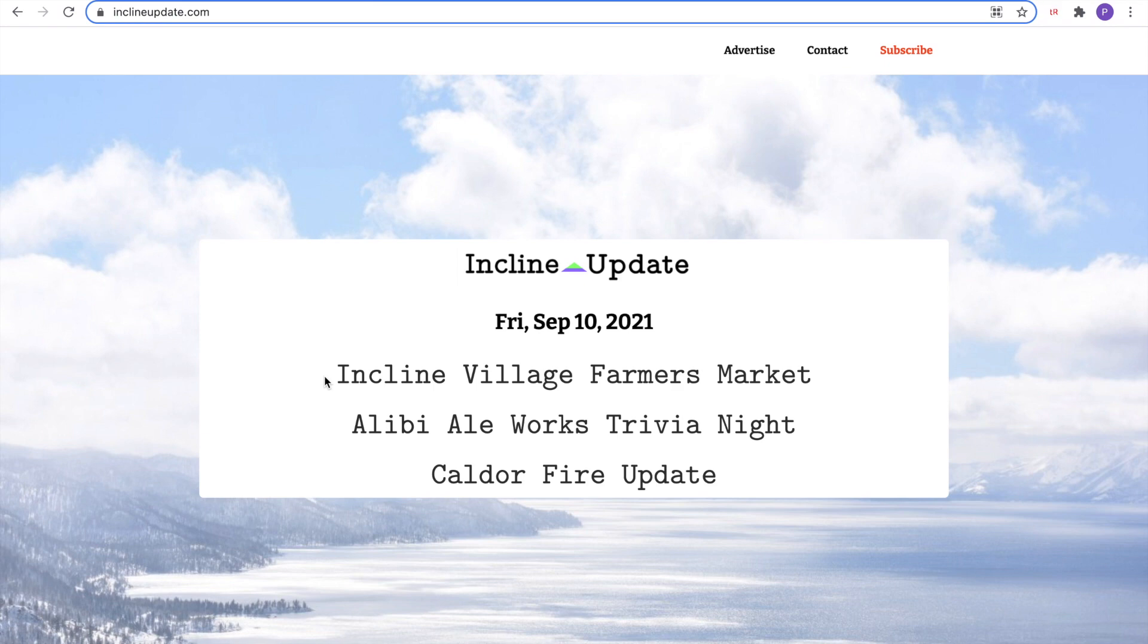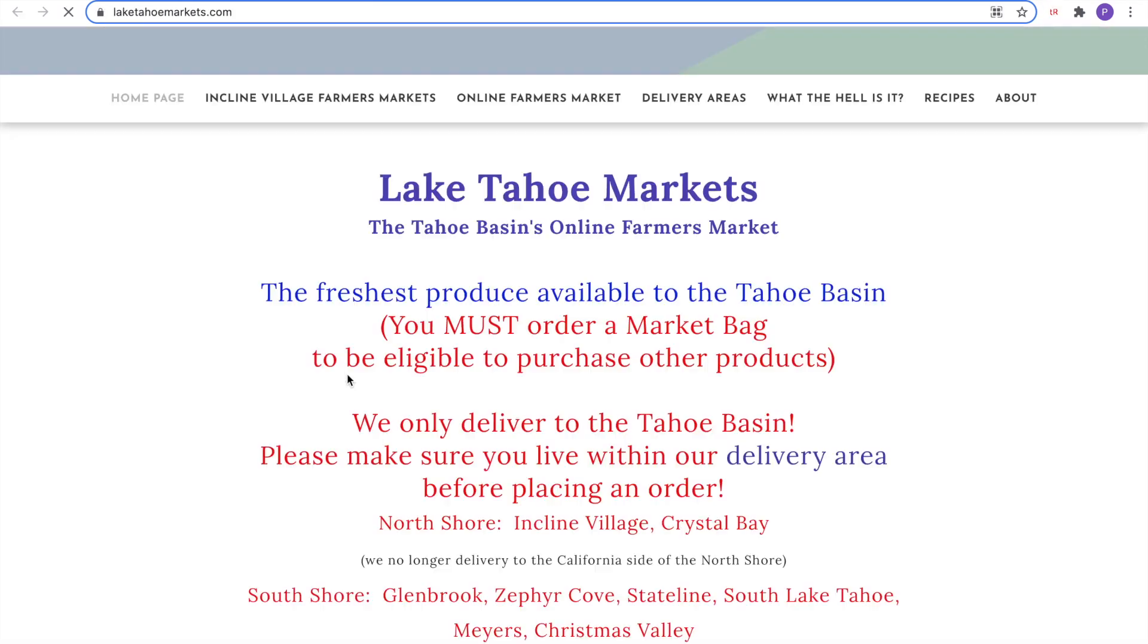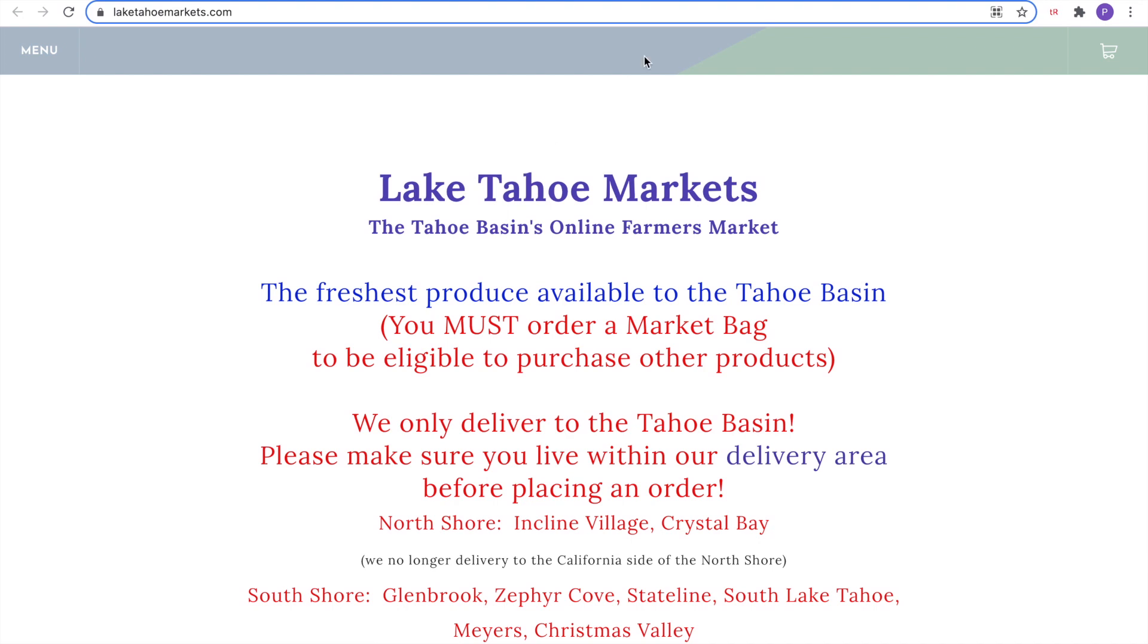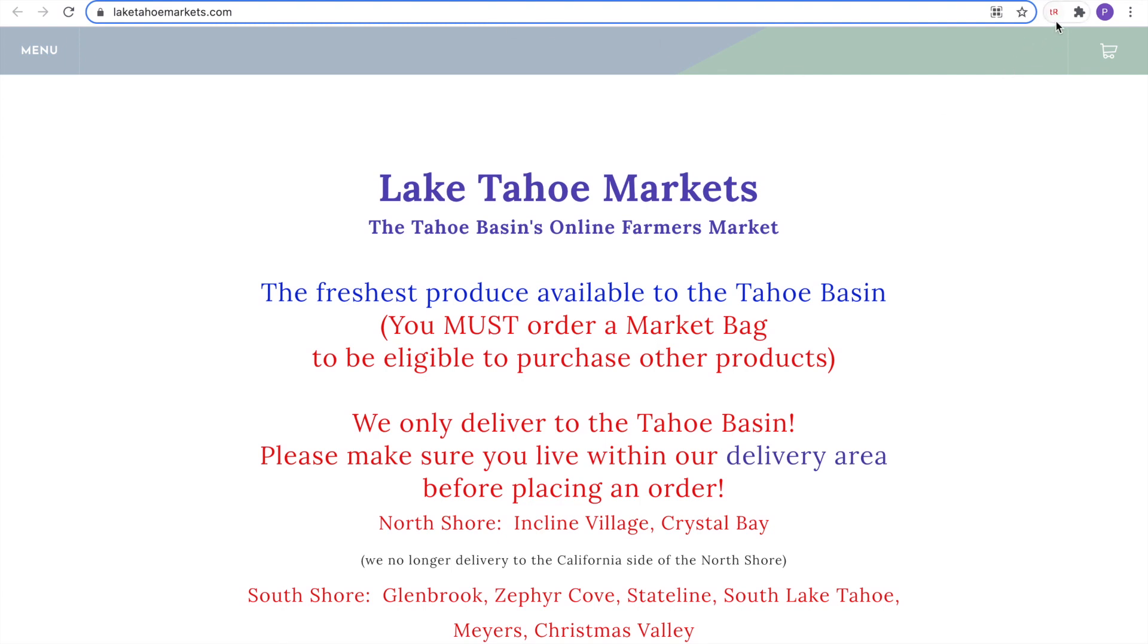For this test, I want to click the Incline Village Farmers Market link. It will open a new browser tab with a new URL, LakeTahoeMarkets.com. When you see the TestRigger control flashing, that means we are recording and tracking changes. Now we are going to stop it.